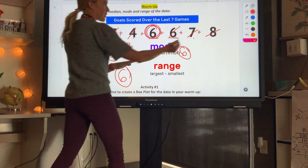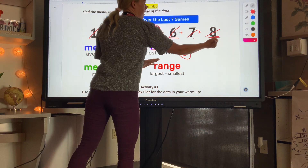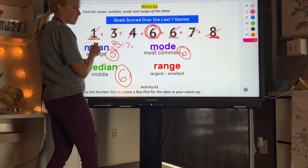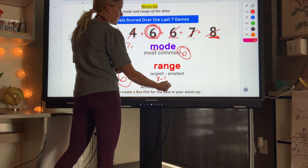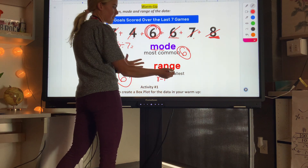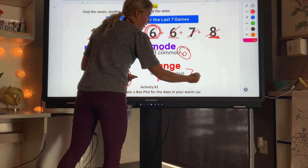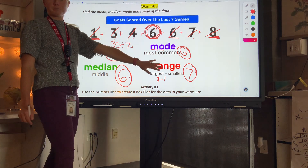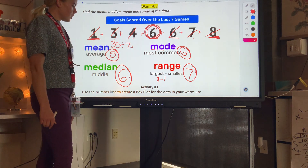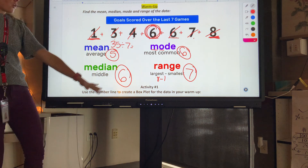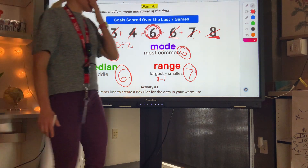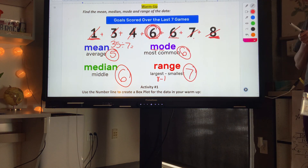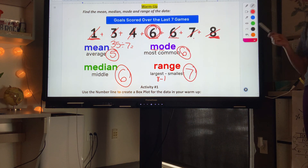The range is the biggest number minus the smallest number, and it's just one value. So 8 minus 1 is 7 — our range is 7. You don't write '8 minus 1,' you just write 7. These are our ways to describe data, and we're going to use the median to help us create a box plot today.